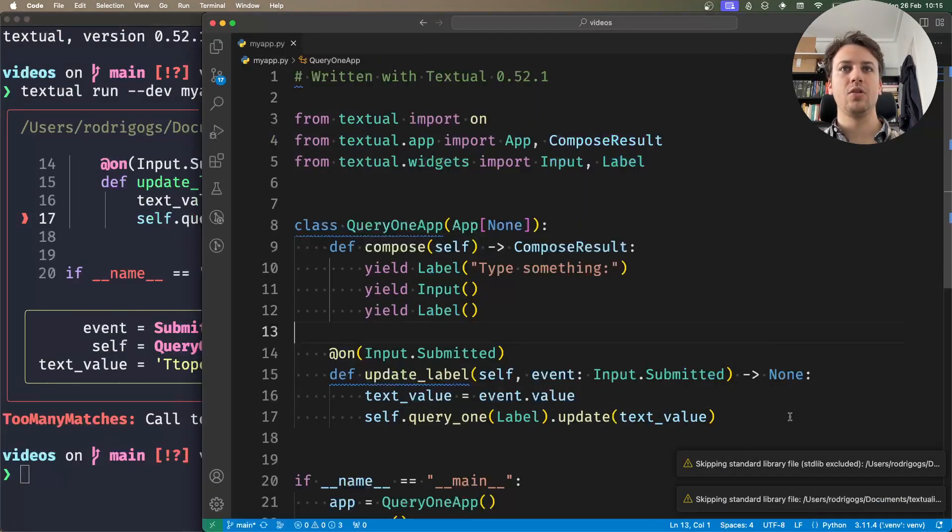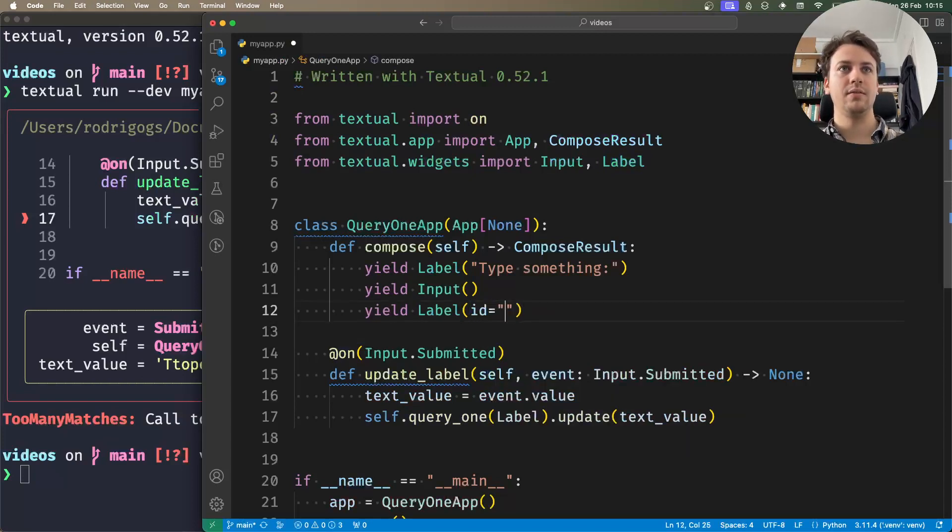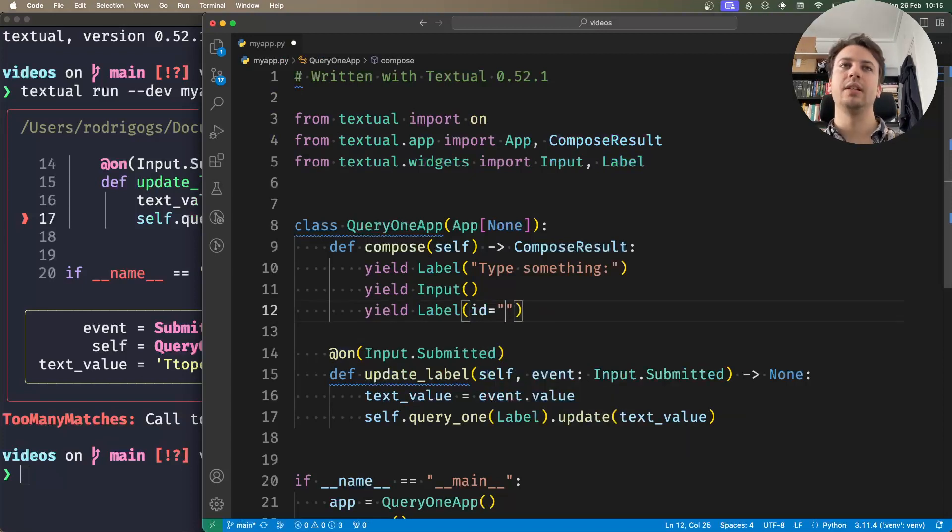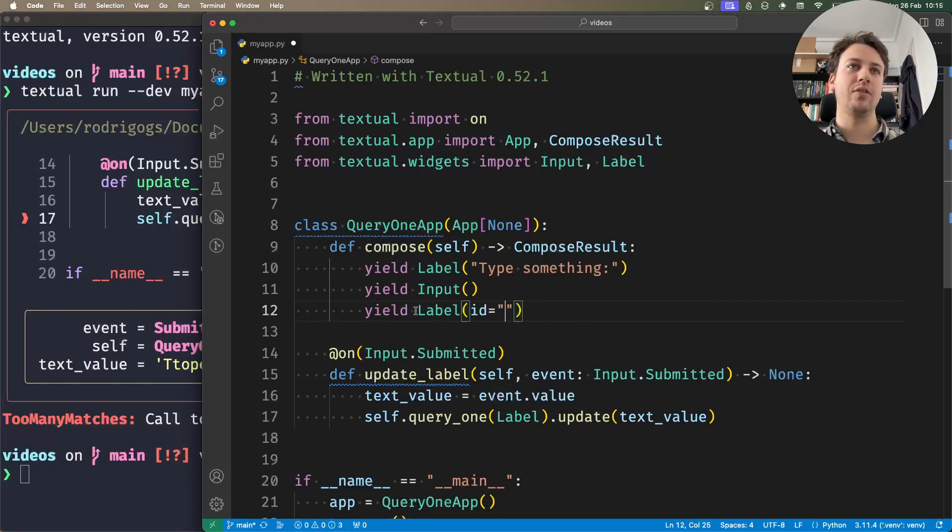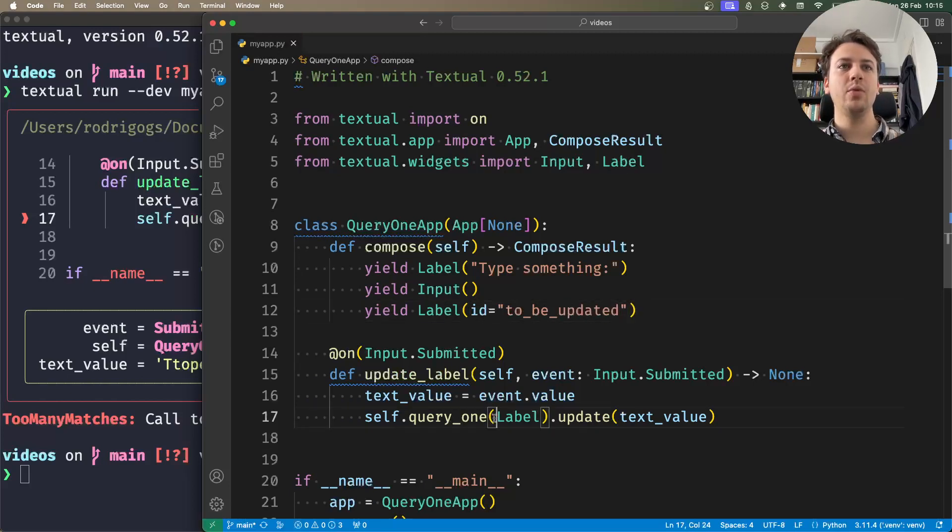What I could do is a couple of different things, but one that's sensible is I could add an id to this label. I'm going to call it 'to_be_updated', and in my query what I can do is